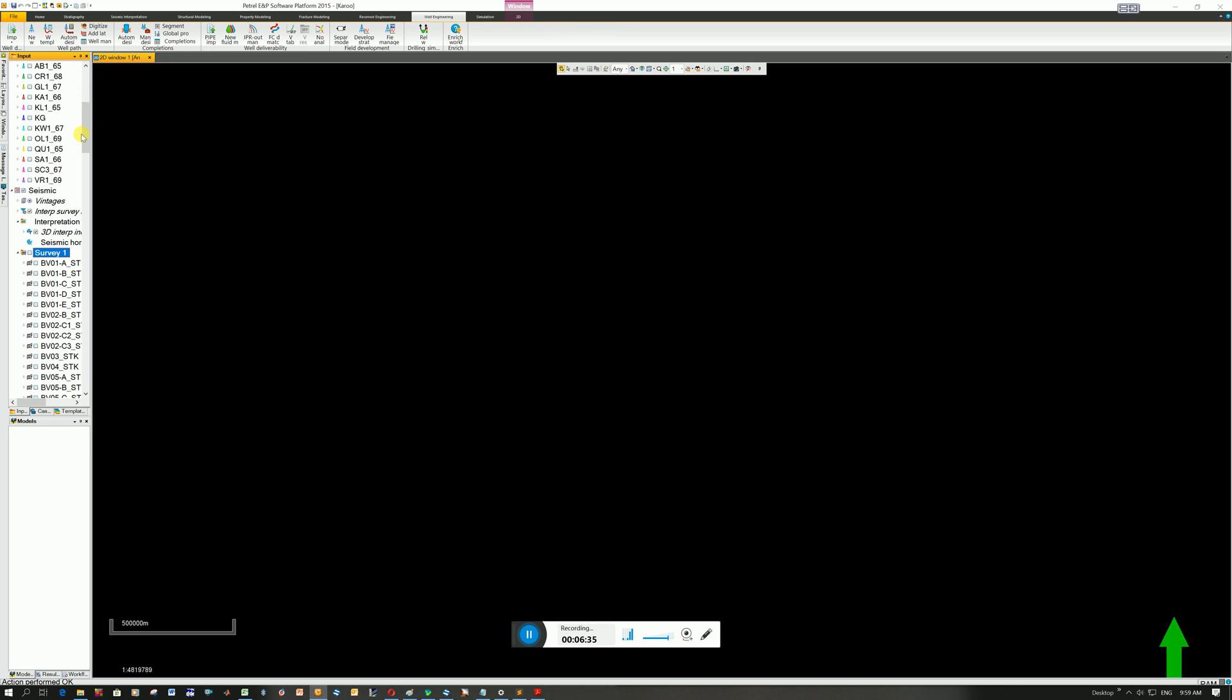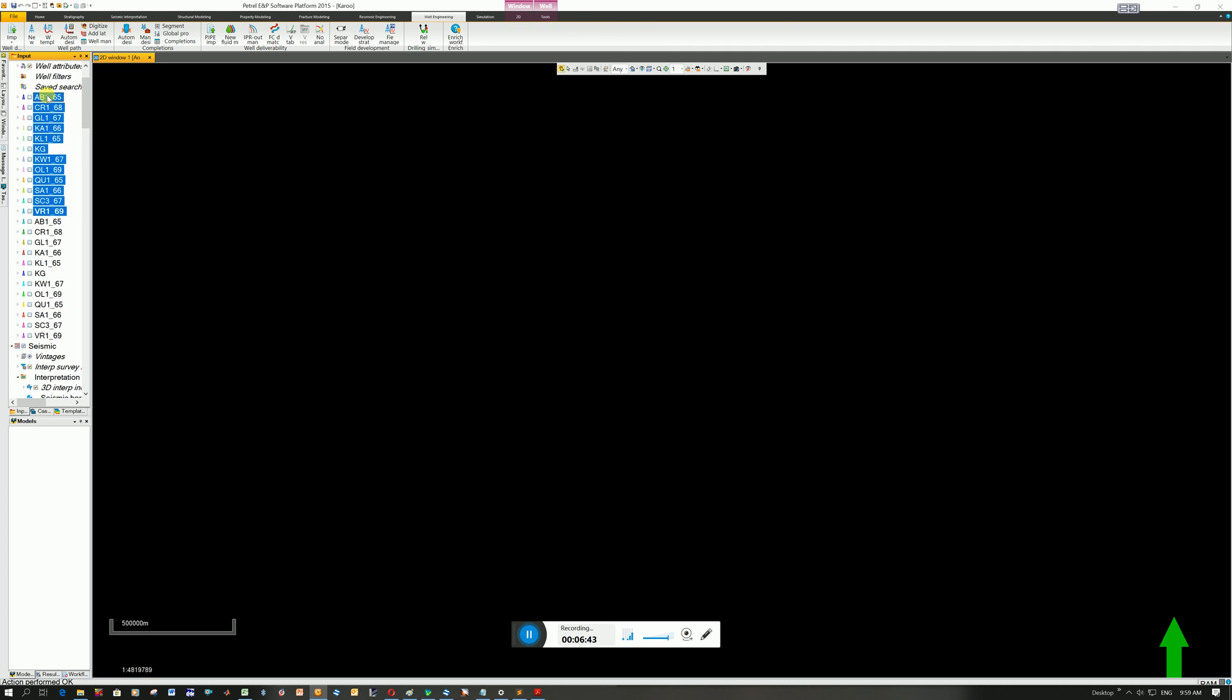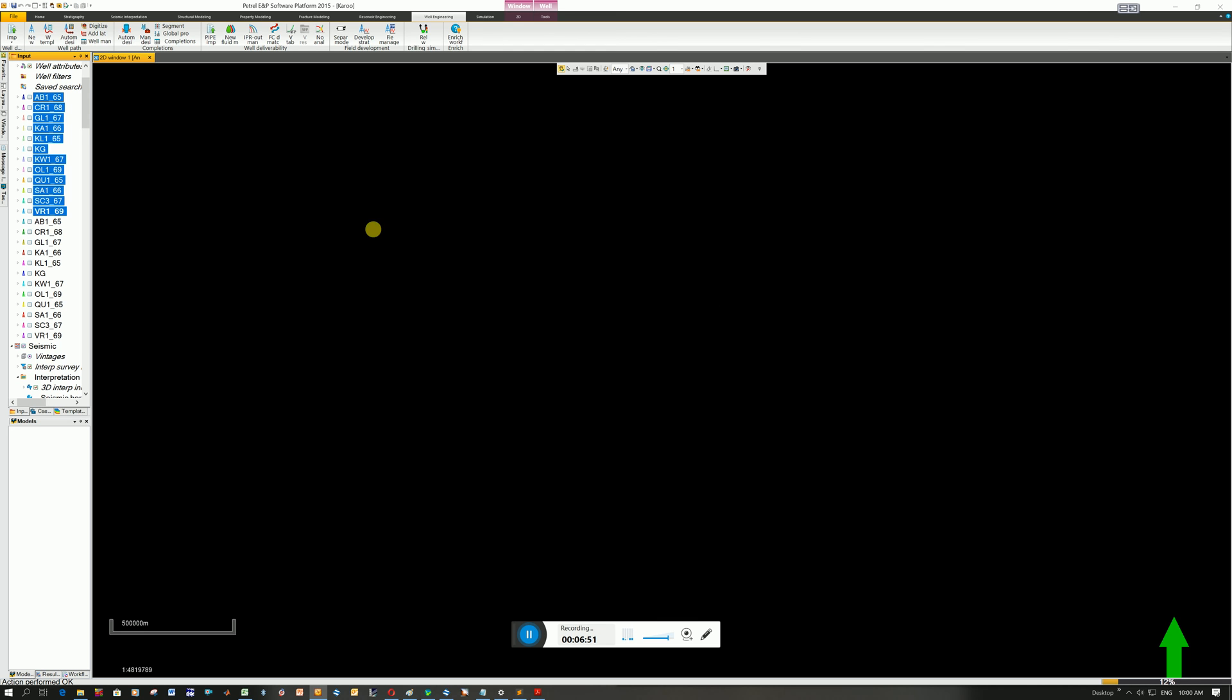But I should have deleted the other ones first. The main thing to show you here is just how to load in these wells. So I can see here. These are the old ones. Let me see if I can highlight them. And I can delete them.